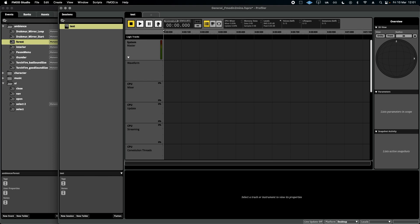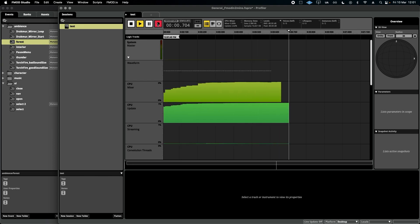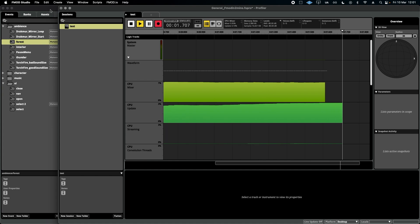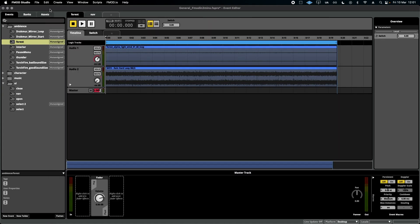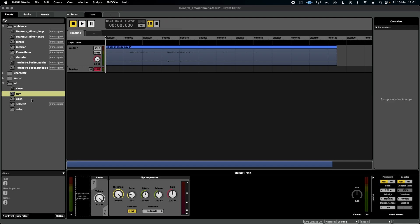If I hit record and then demonstrate as if I've jumped into the game and started playing, say we've got an ambience and maybe some UI sounds.